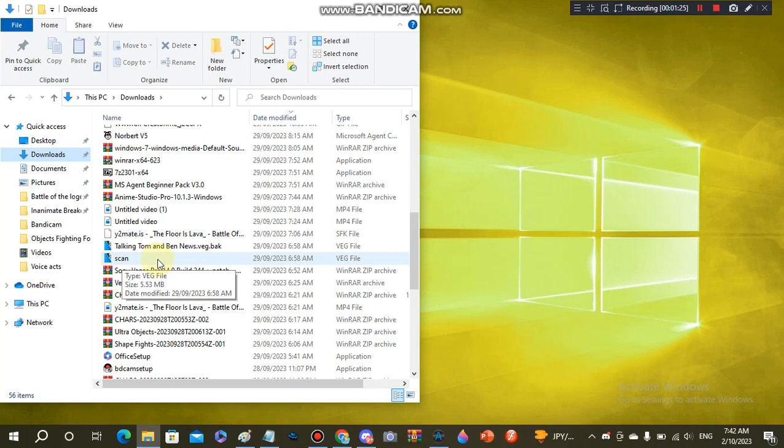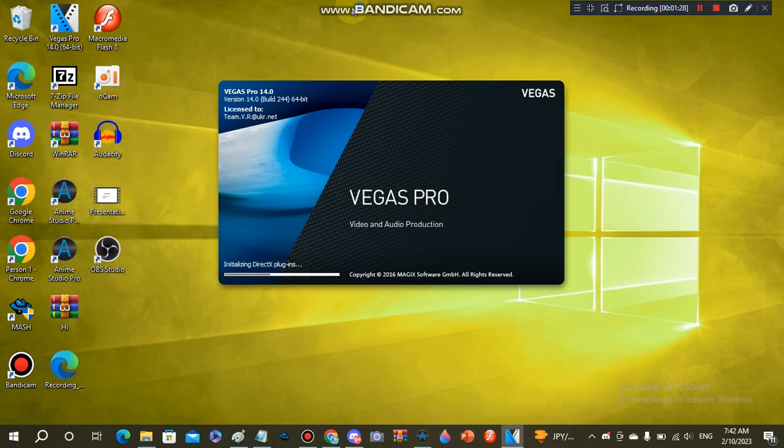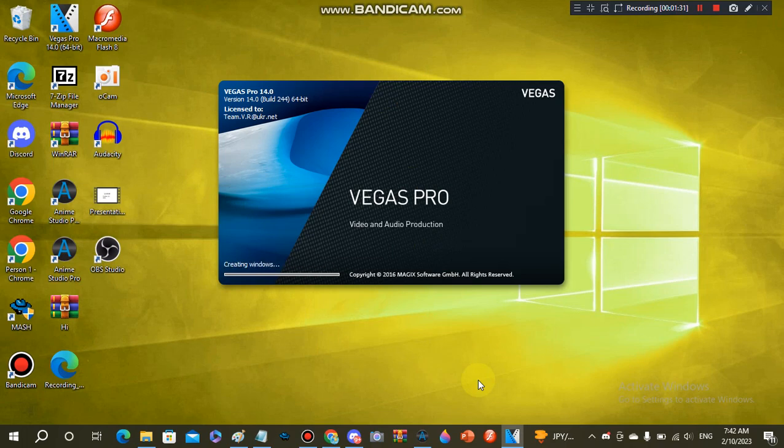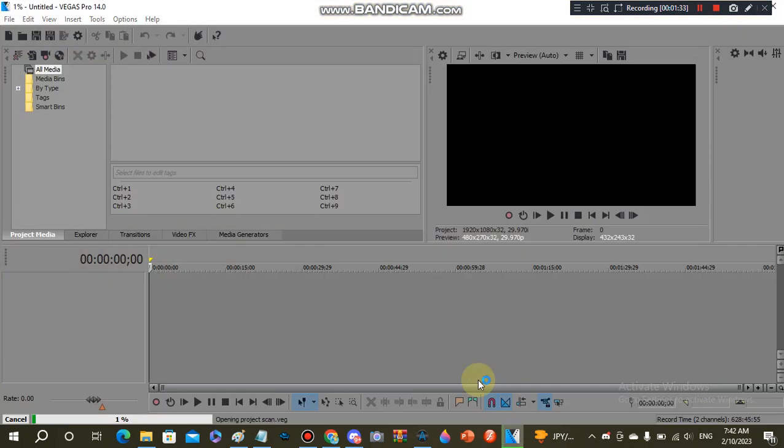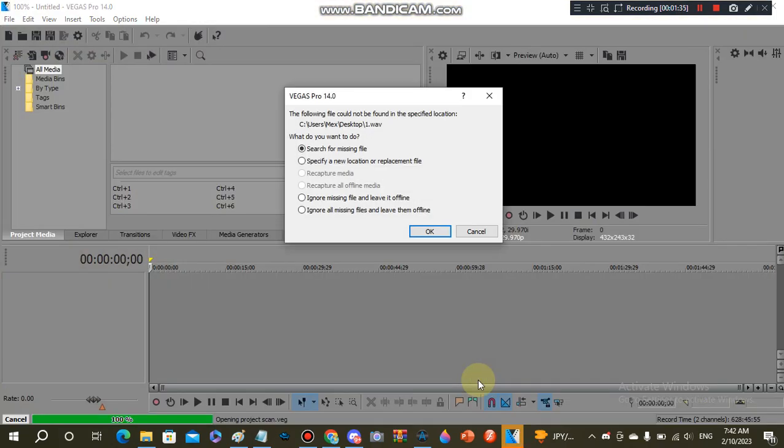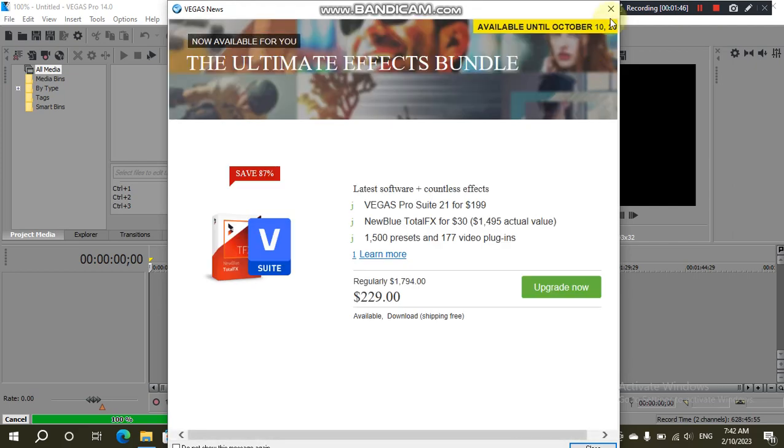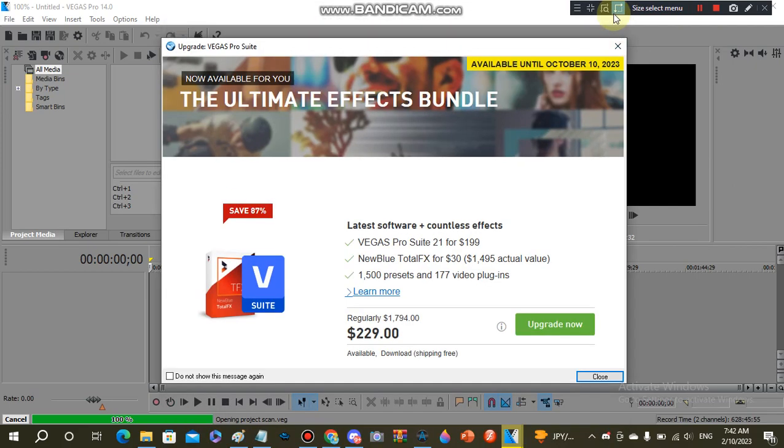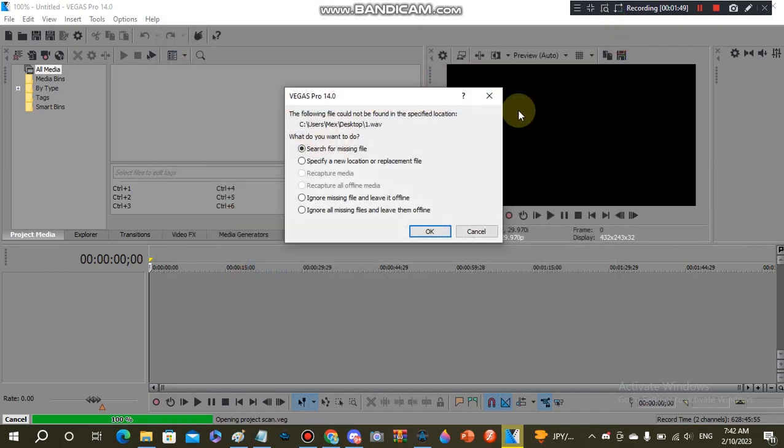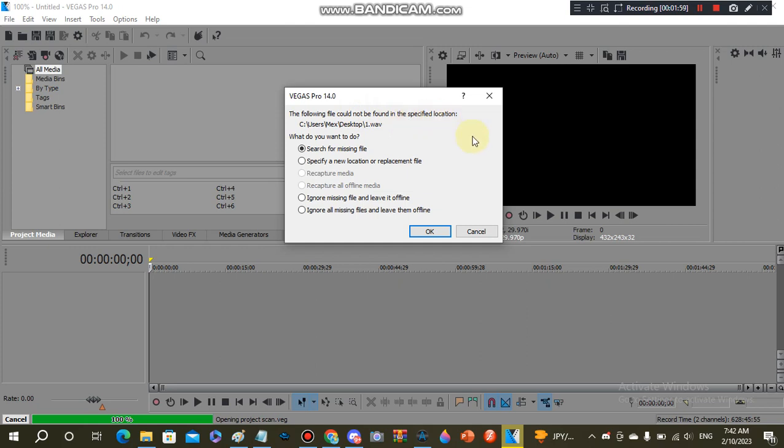Now you'll get this error here about stuff that has not been found because some files haven't really been found. Sorry, every time I open Vegas this comes up and it always interrupts me every day. So it says the following file could not be found in the specified location because you don't have the files. So what you need to press is ignore all missing files and leave them offline.